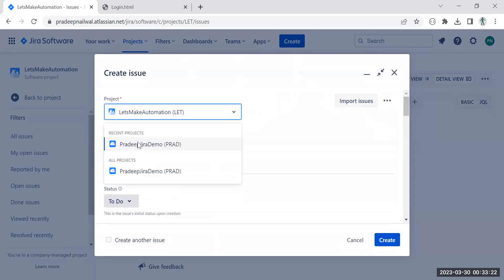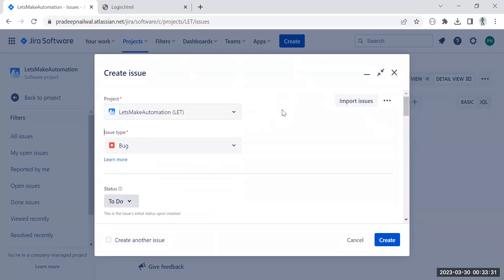In this window you will first see the project field. Currently you can see one project already selected — 'Let's Make Automation' — which I created for demo purposes, and another is 'Pradip Jira Demo'. Whenever you are working on a project, you will get information from your lead or manager about which project code to use to log your bugs. The project and project code are created by the manager or lead in the company.